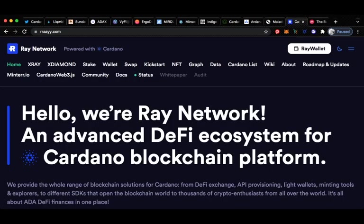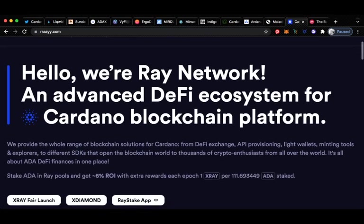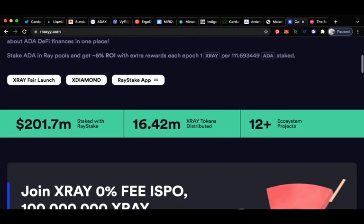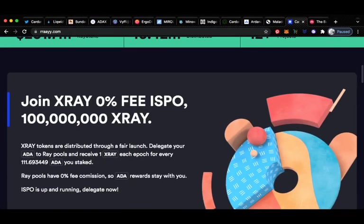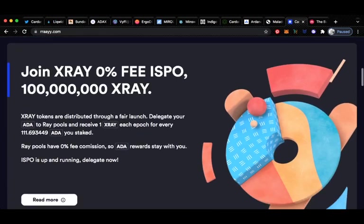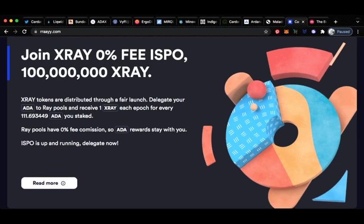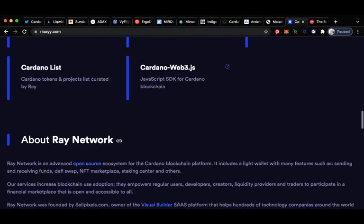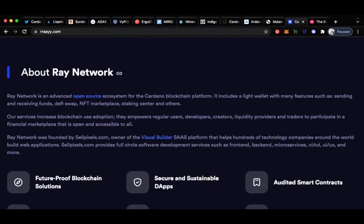Second to last here we've got Ray Network, an advanced DeFi ecosystem for Cardano blockchain platform. They provide the whole range of blockchain solutions for Cardano from DeFi, API provisioning, light wallets, minting tools and explorers to different SDKs that open the blockchain world to thousands of crypto enthusiasts from all over the world. It's all about ADA DeFi finances in one place. You can join X-Ray 0% fee ISPO and 100 million X-Ray tokens are distributed through a fair launch. Delegate ADA to Raypools and receive one X-Ray each epoch for every 111 ADA you staked. Raypools have 0% fee commission so ADA rewards stay with you. They're doing an ISPO as well. I honestly haven't heard a lot of noise about this one but definitely keep an eye on it. Do some research on it. Let me know in the comments if you'd like to hear more.